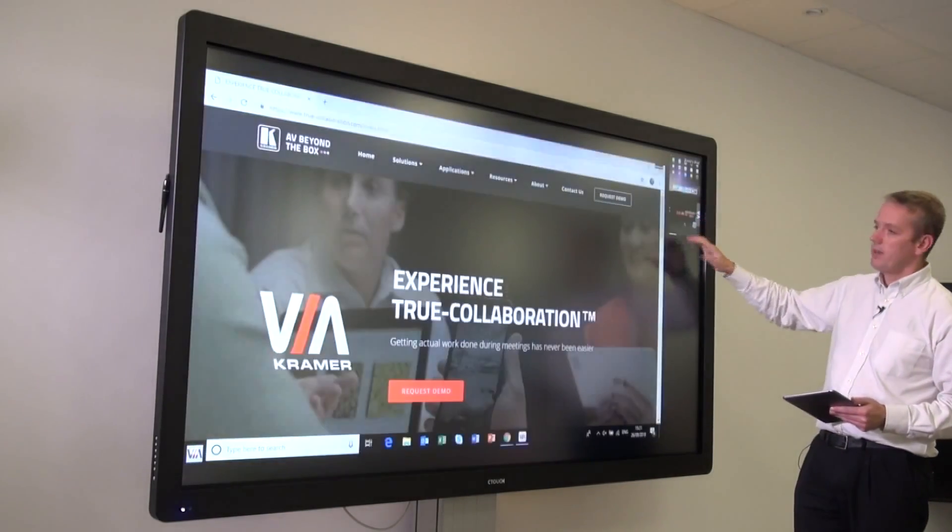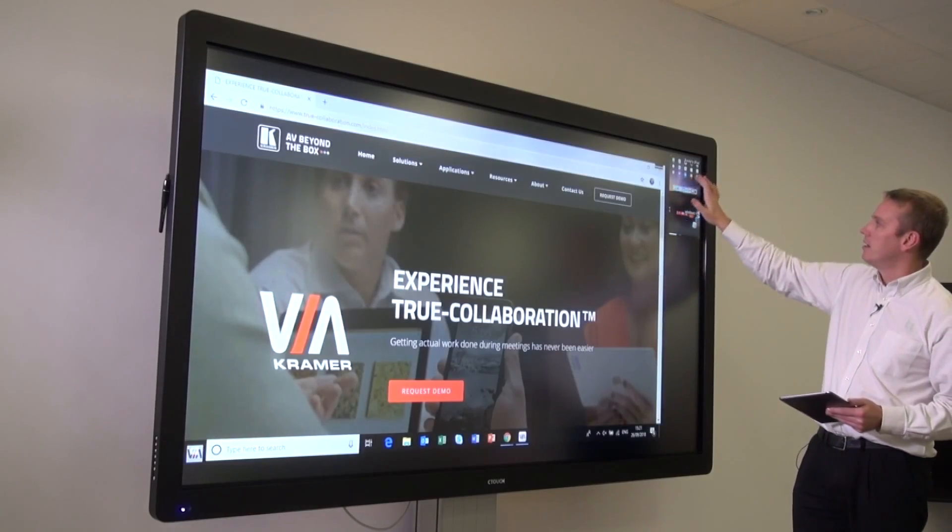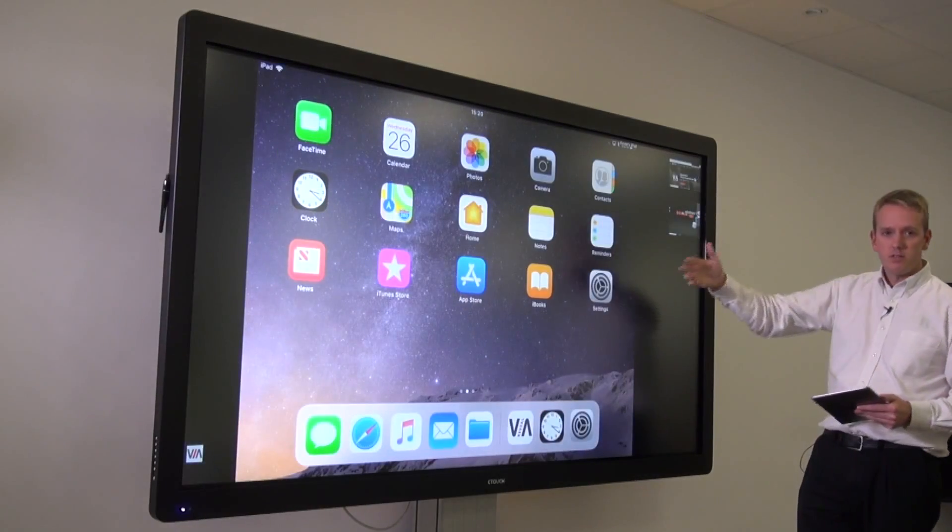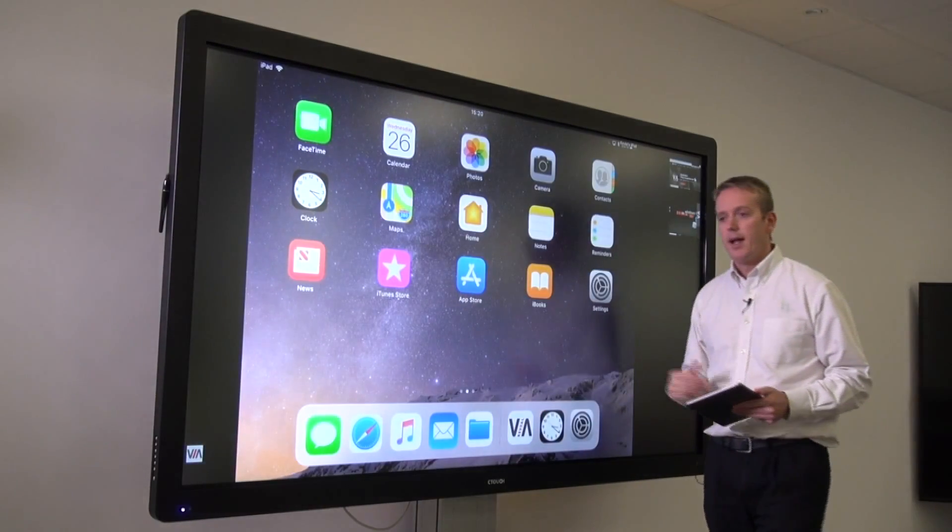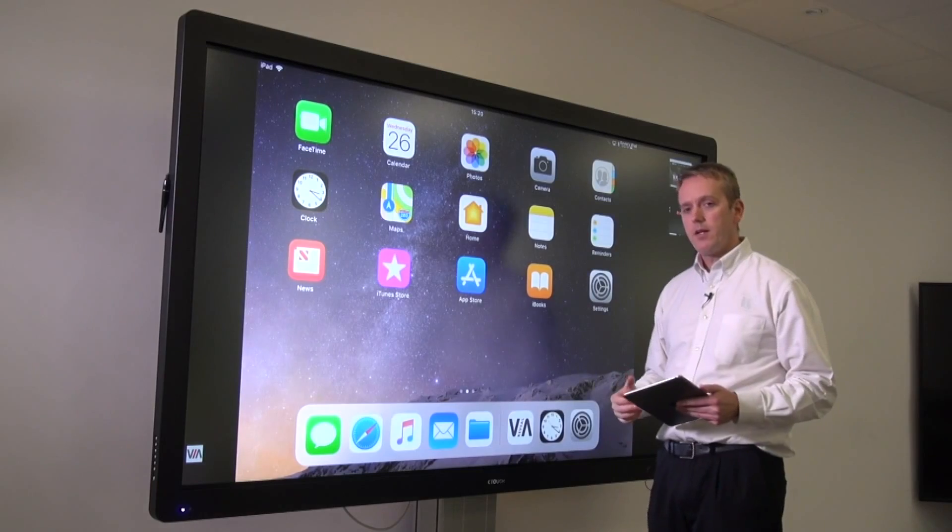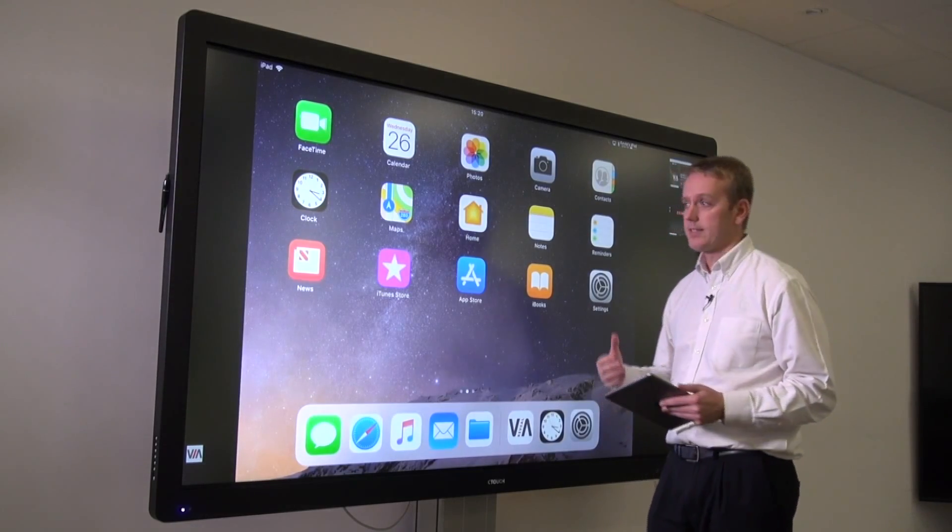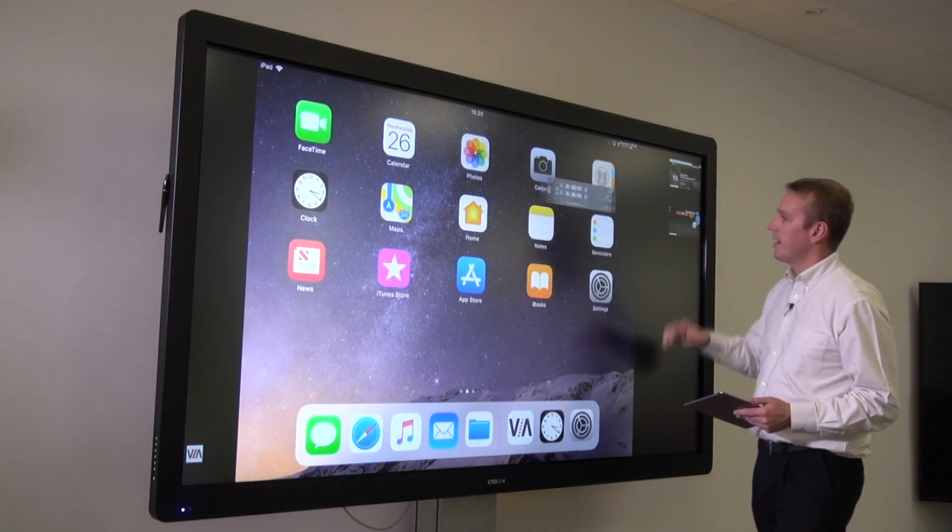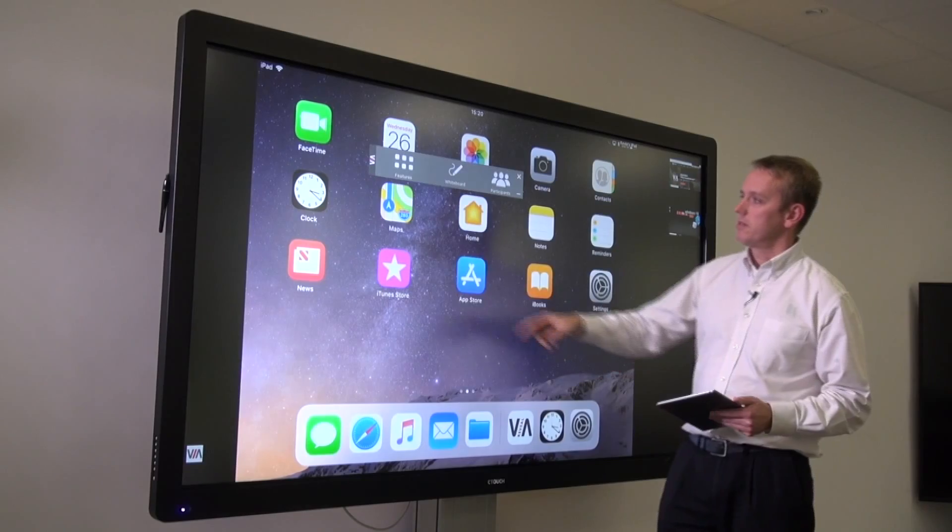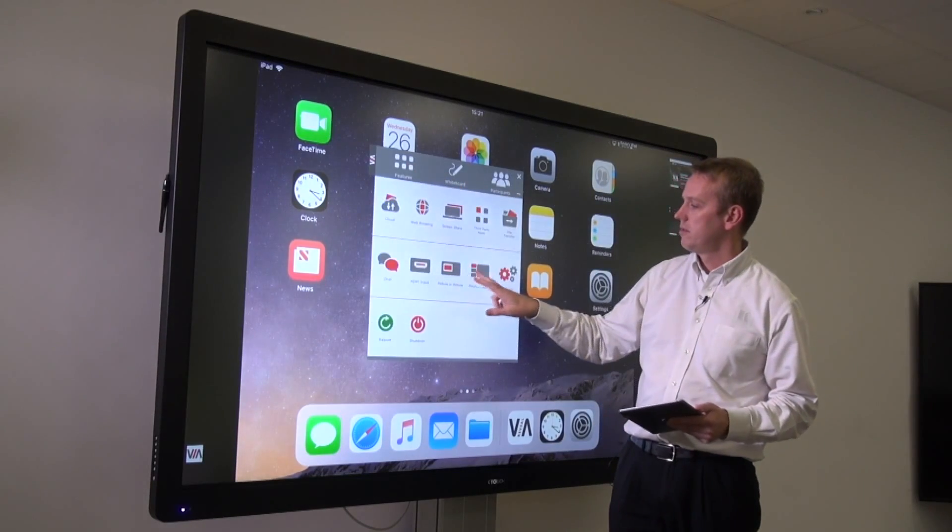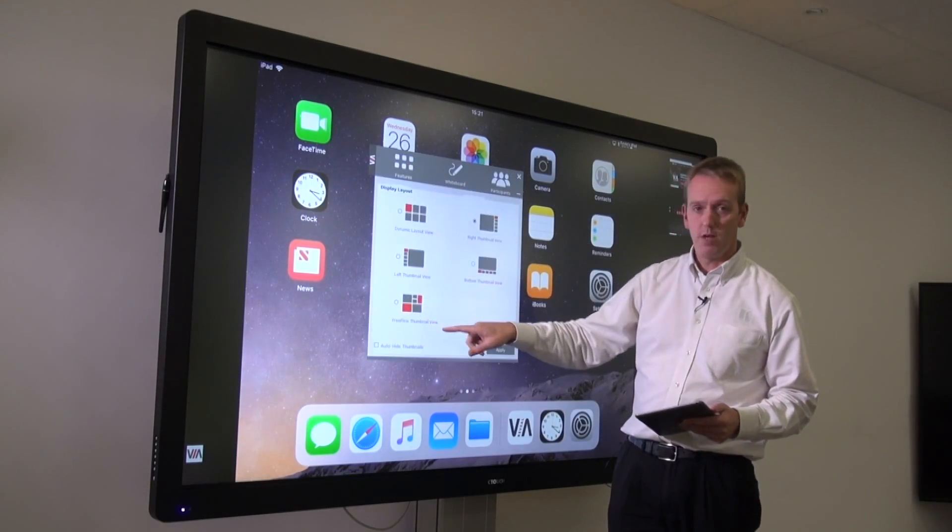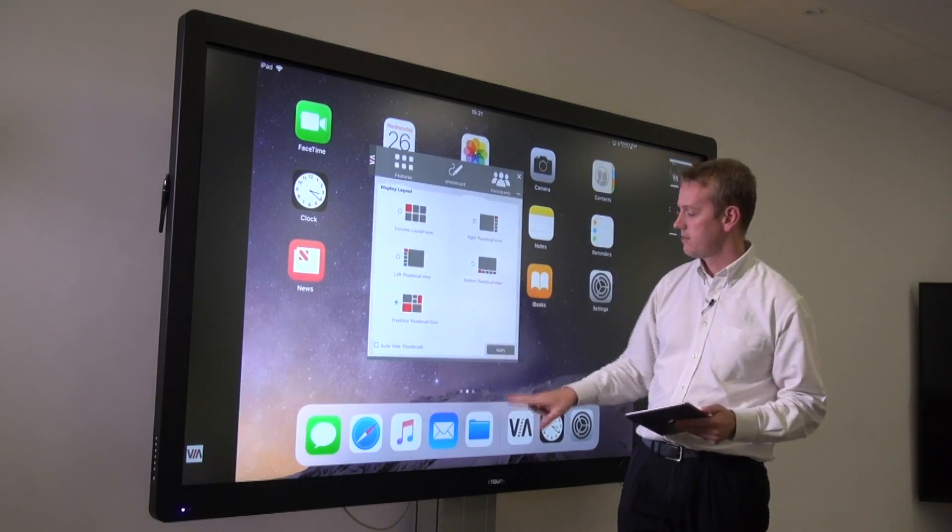However, if the Via starts up and detects a touchscreen, we get another option called free flow mode. I'm going to select this.